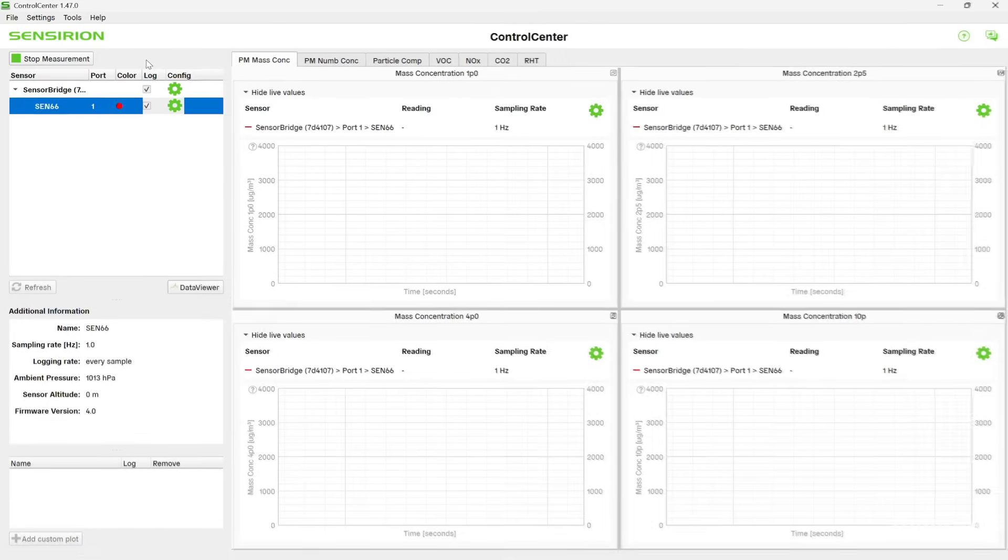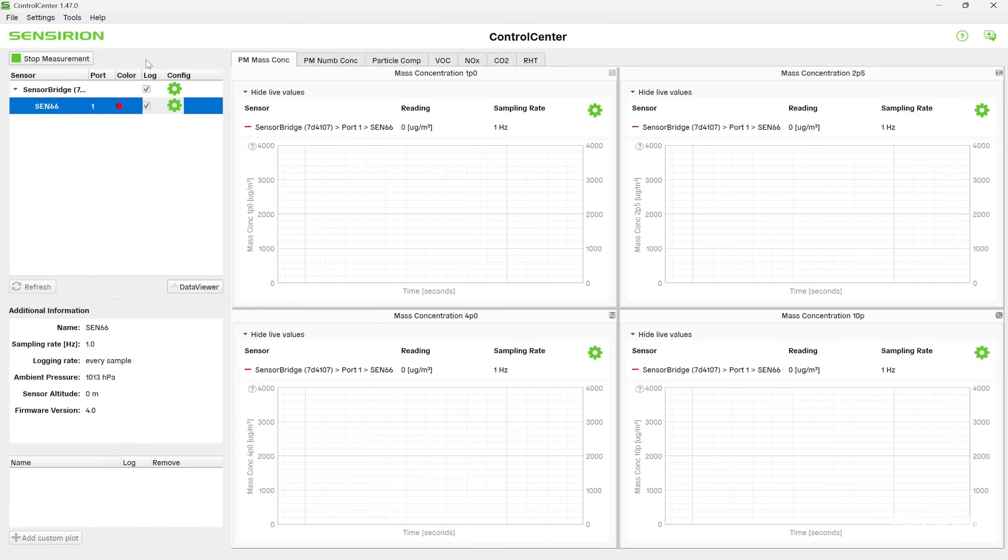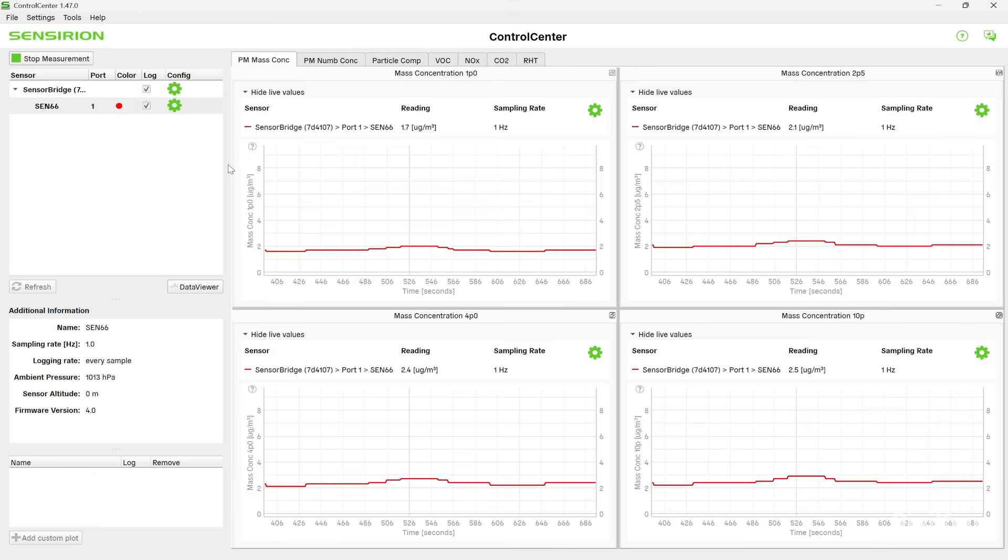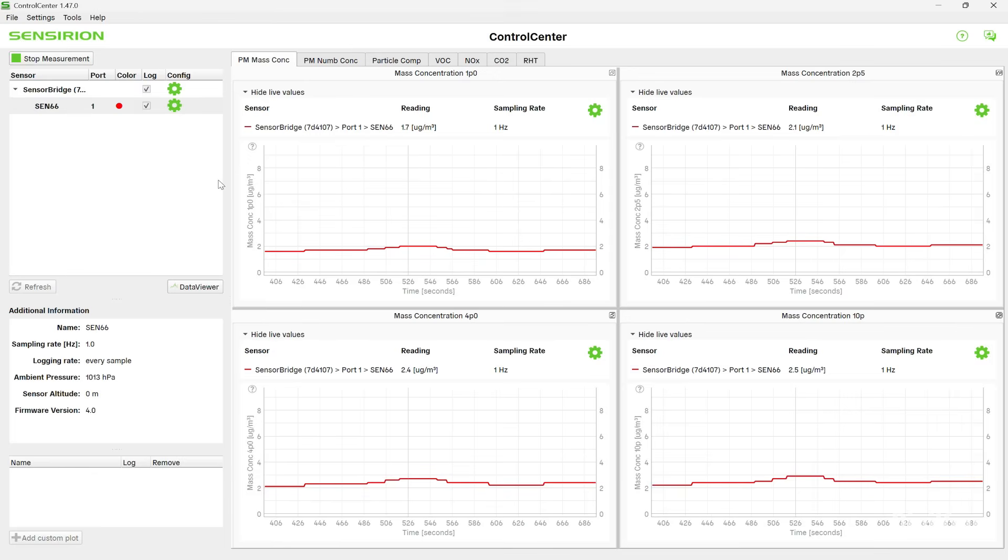It has a 1 Hz sampling rate, so we'll let it collect data for a while. Now that we've collected some data,